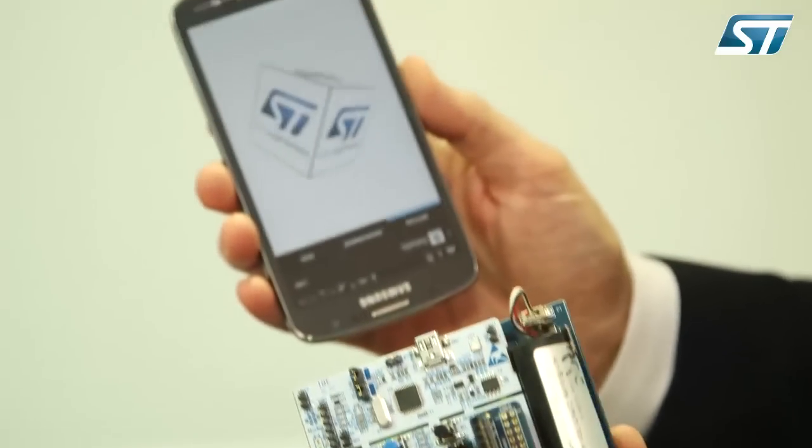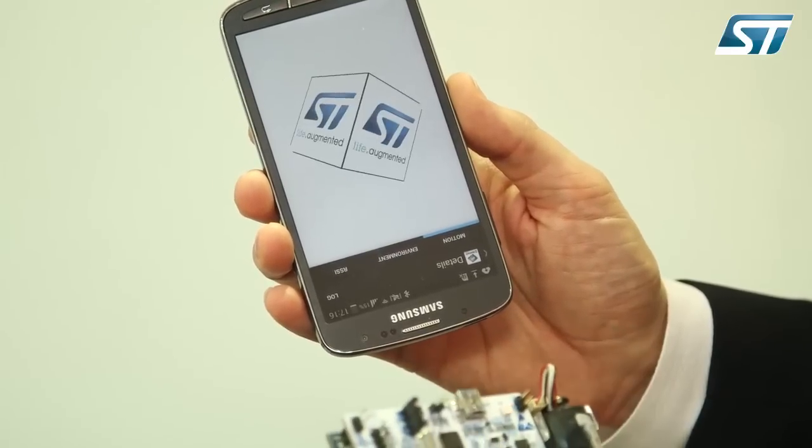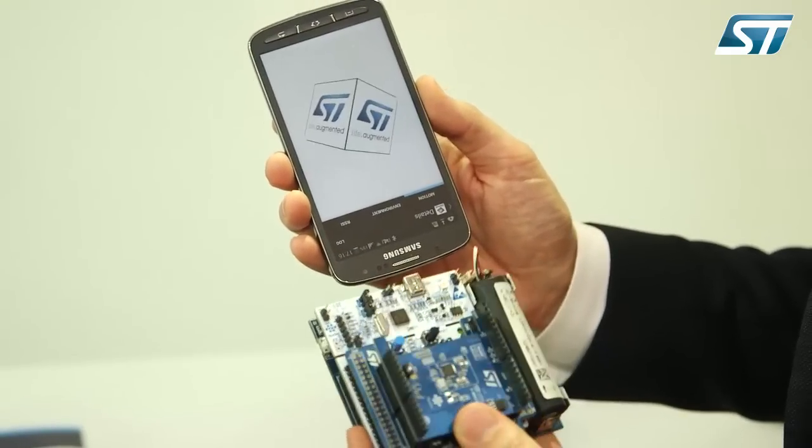And three, you just need to compile your application where you have added your own know-how and the application you wanted to build. Here today we have many different applications. This one is done with a Nucleo, a MEMS expansion board, and a Bluetooth Low Energy expansion board. You can see that when I'm moving this, the effect is transferred to this mobile phone directly.